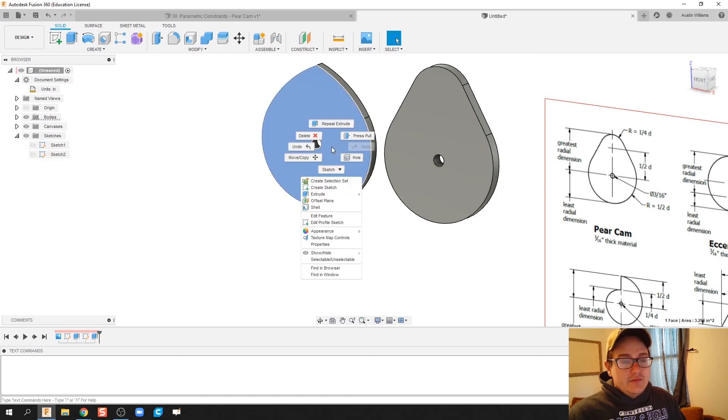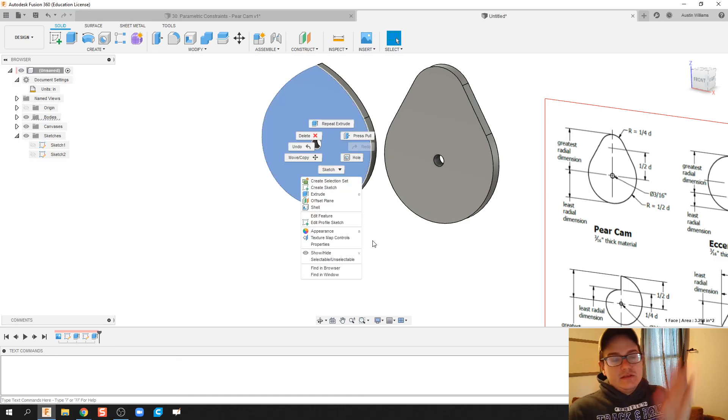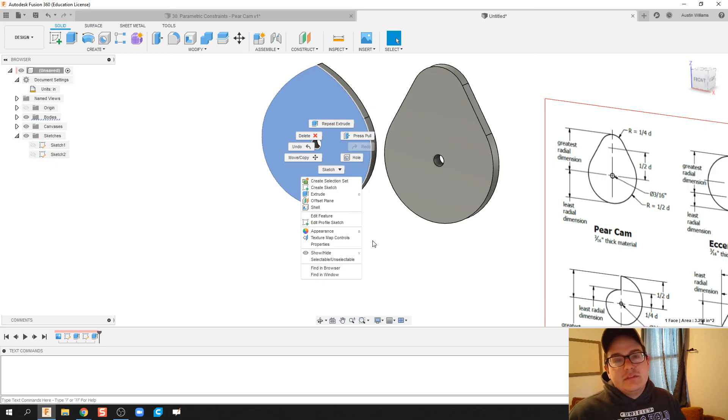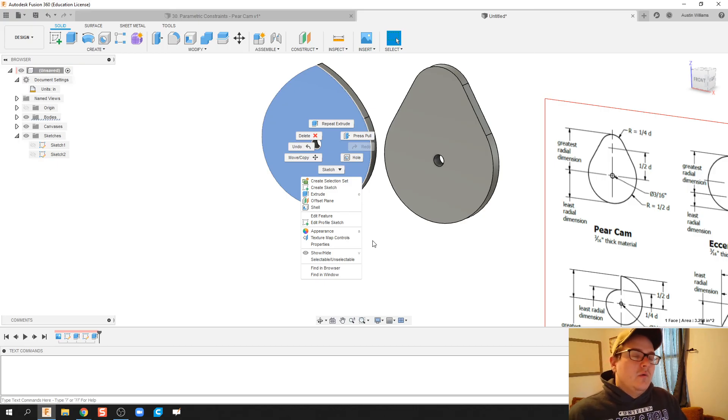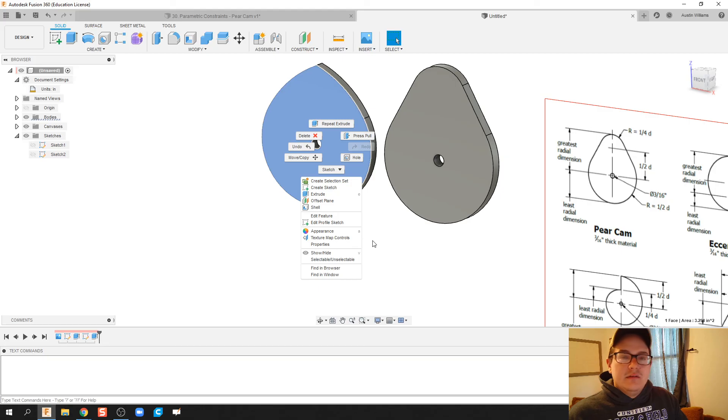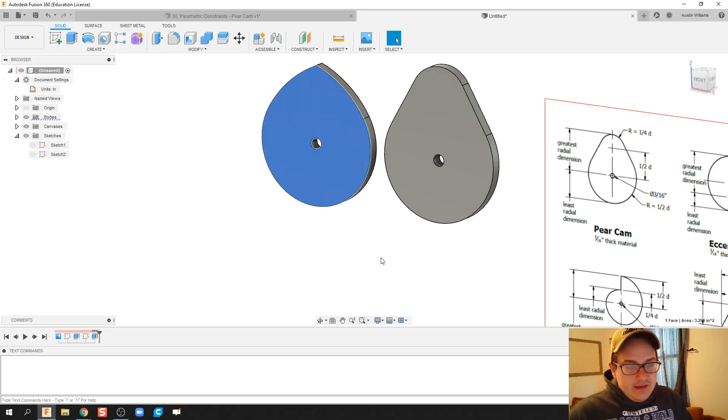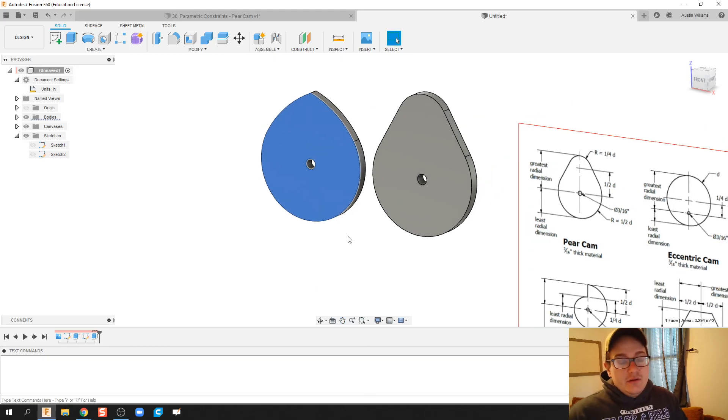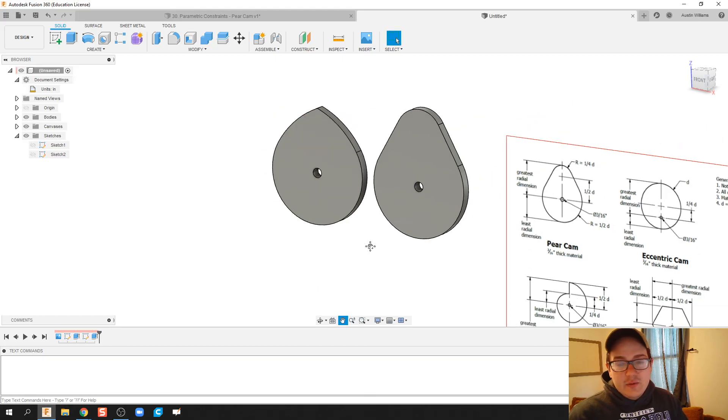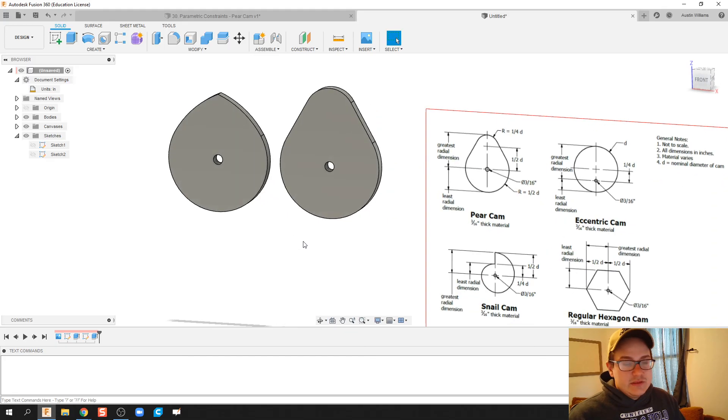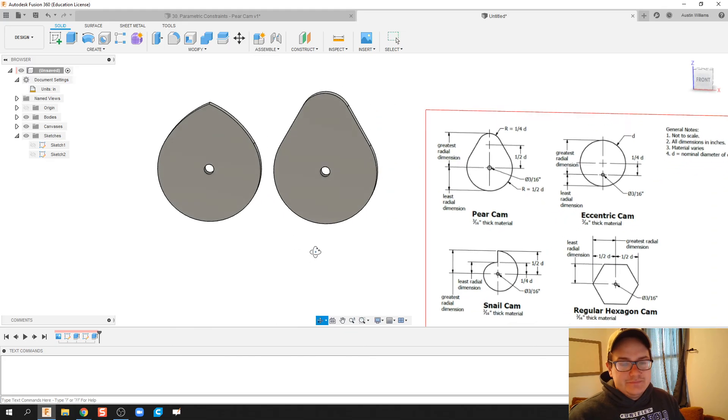Alright guys. And then if you want to use this, you can download that face, throw it in any software systems that you'd use, be a 3D printer, or you could use a laser cutter, or CNC mill, or things like that. And so there you go. There we have our pear cam using dimensional constraints.